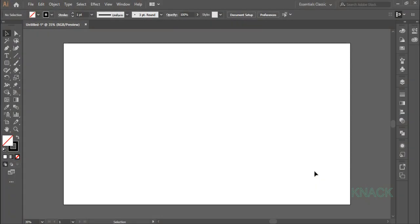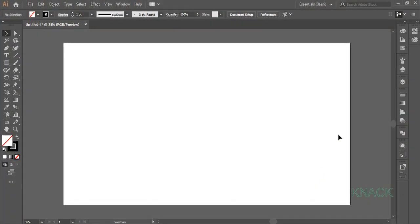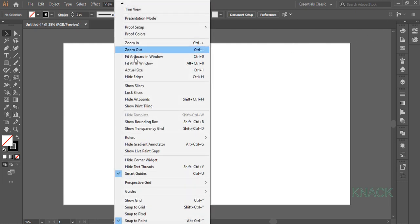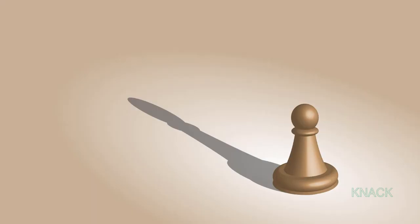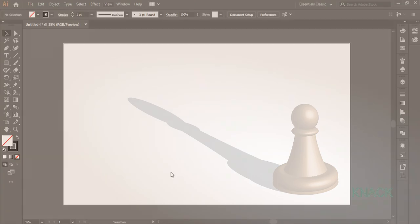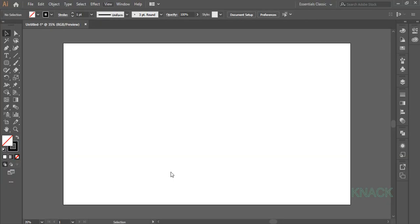Let's start drawing this. First of all, turn off this Align Art to Pixel Grid button and make sure that the Smart Guides option is on. To make 3D Pawn exactly like this, you will need help of some guides and we will start with drawing these guides first.